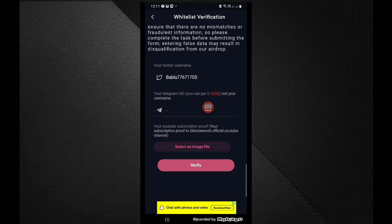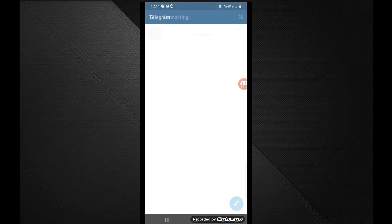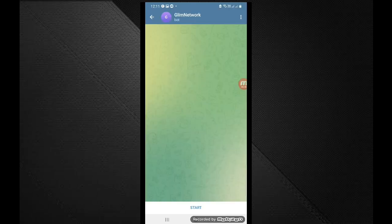Also, there is a Telegram username called UID. If you click here, you can click on the bot. You can click on the link to the bot. So guys, here we are going to open the bot.